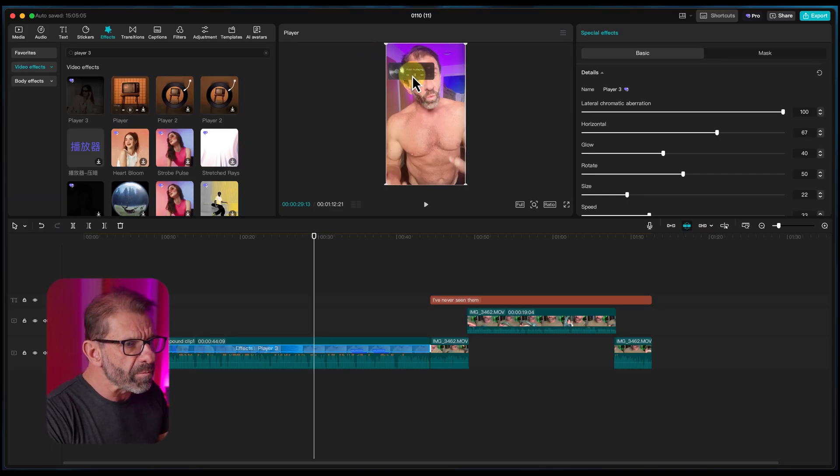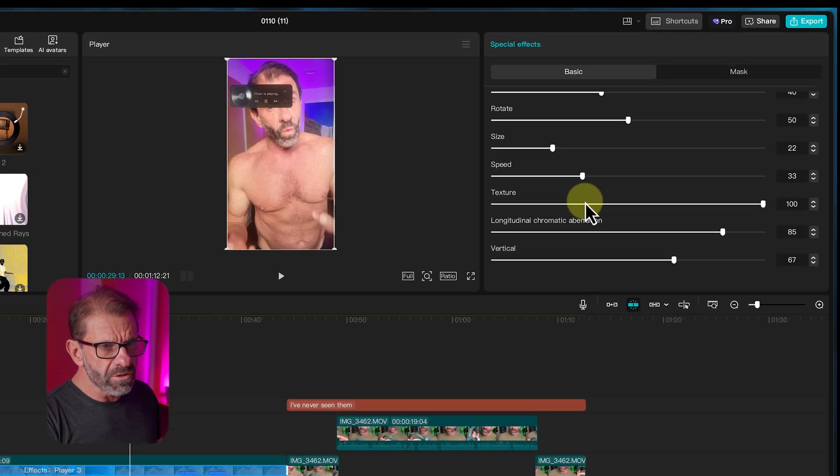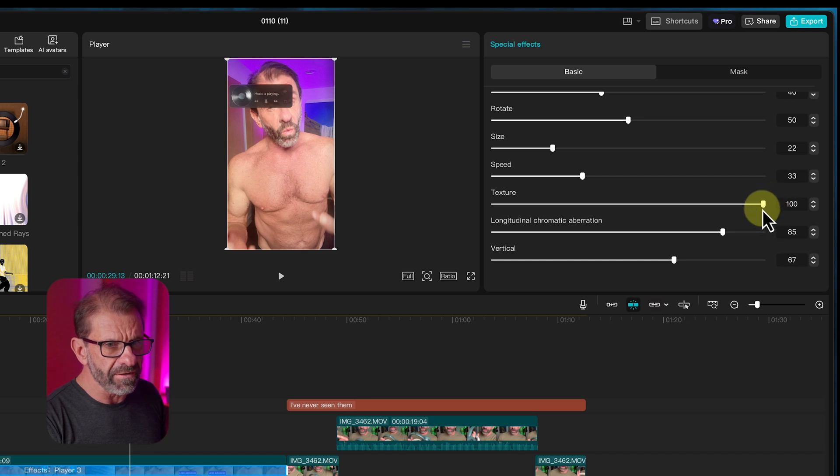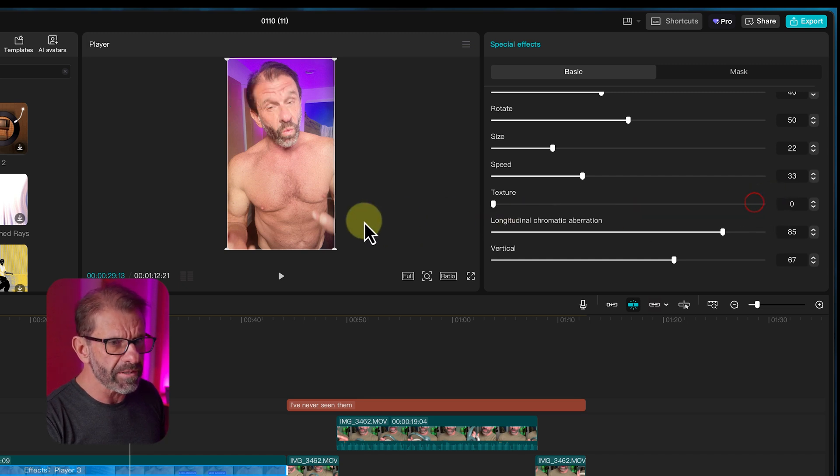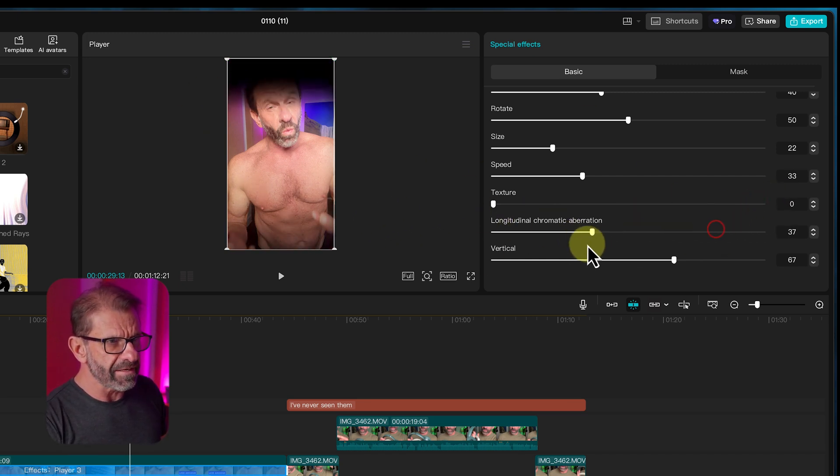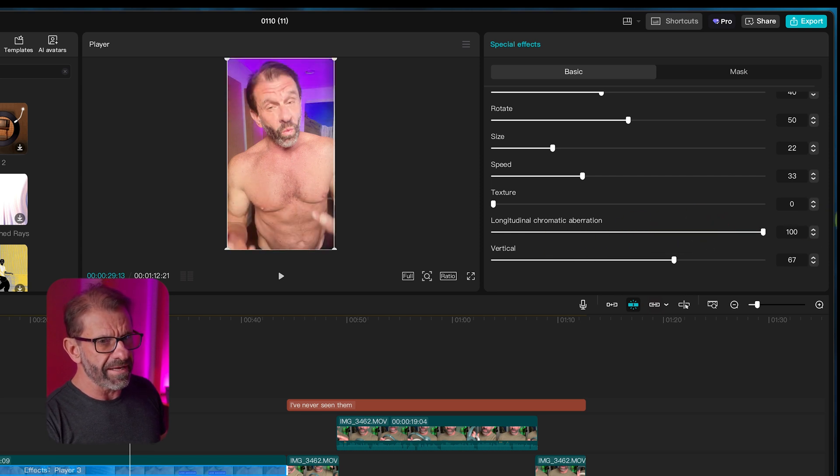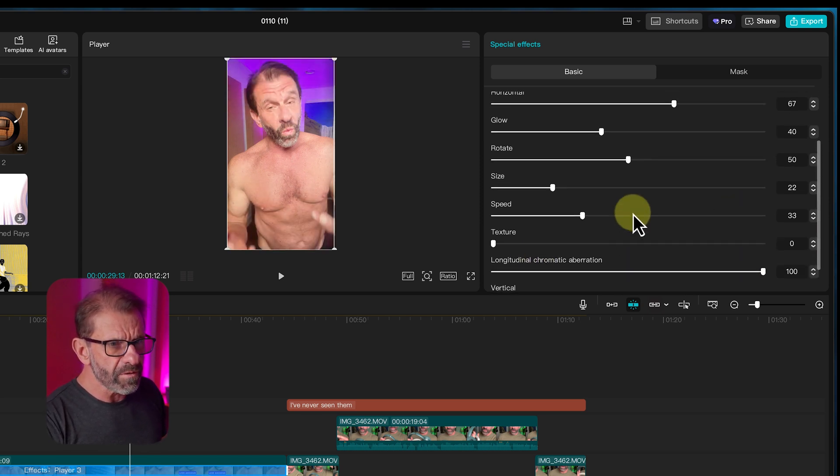we're going to scroll down to texture and delete that because we don't want the record player. It's got this aberration stuff that's messing things up. You take it down, it does that. Take it all the way up, it does that. So you take that all the way up. Don't mess with the vertical.